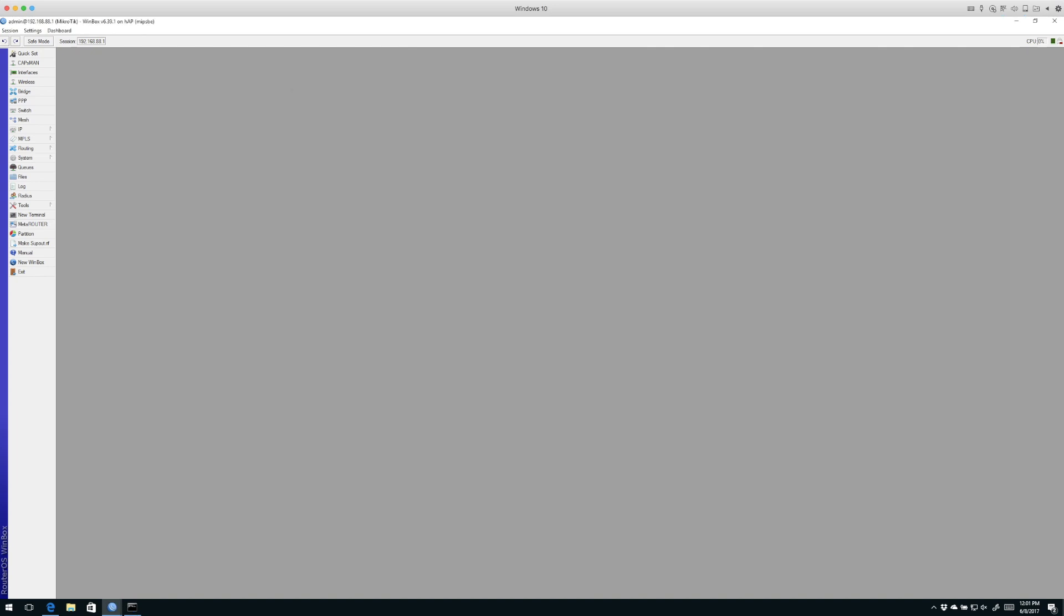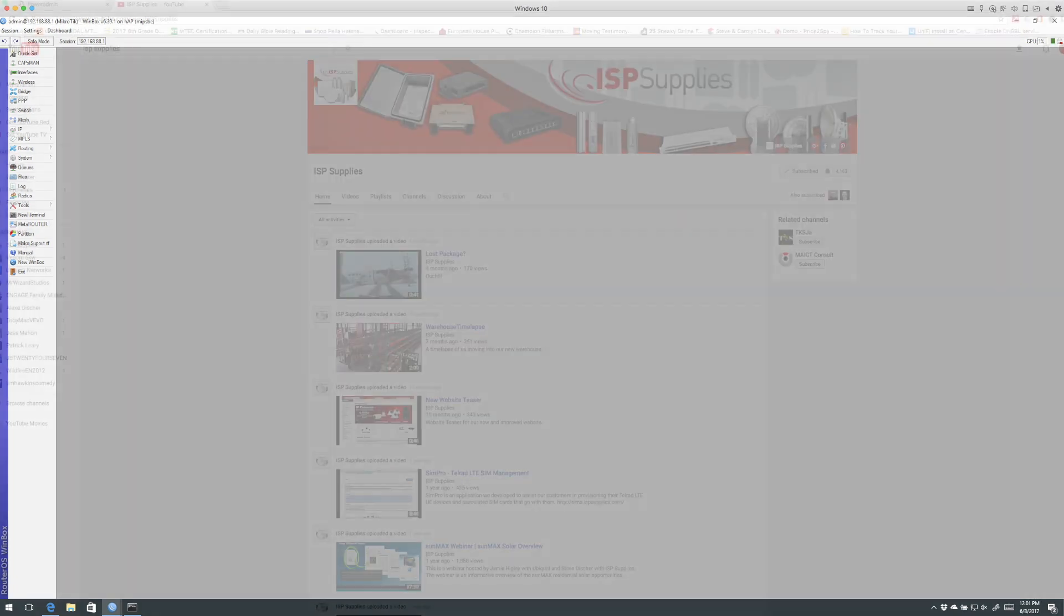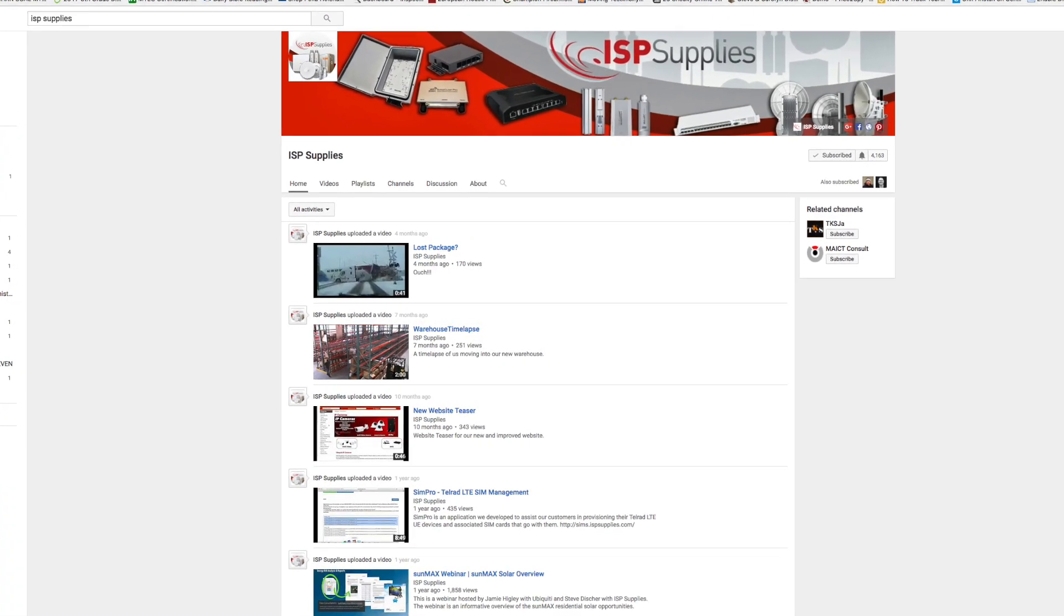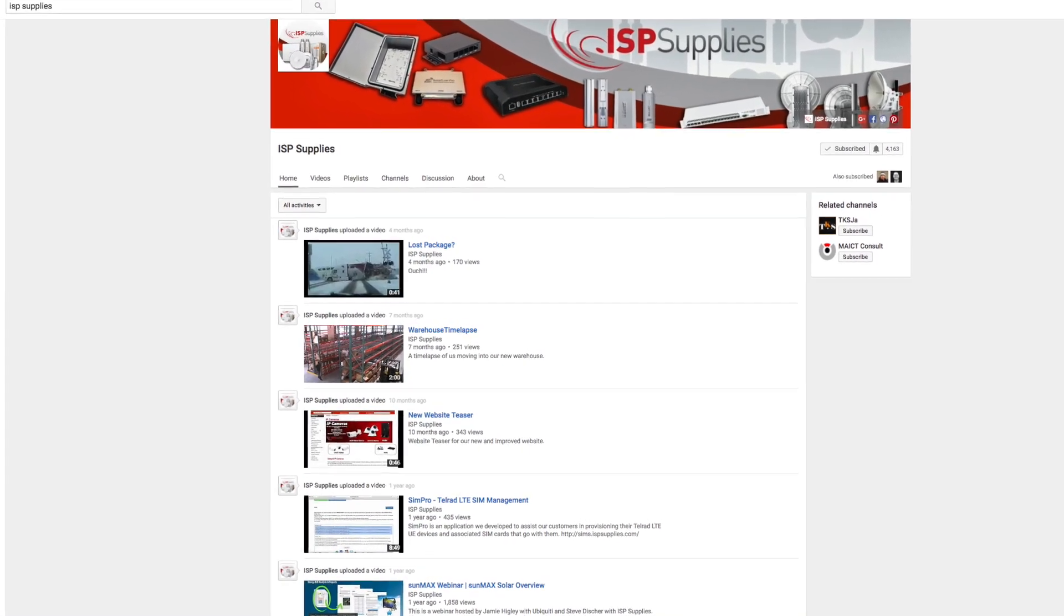So that's it for IP cloud. I hope this helps you when you're doing site to site VPNs or when you want to allow access to services that are behind a firewall that does not have a static public IP. And that's it for today. Check out our blog at stevedisher.com, also blog.ispsupplies.com. Two places to look for tips and tricks. Also subscribe to our YouTube channel. Thanks for joining us today.